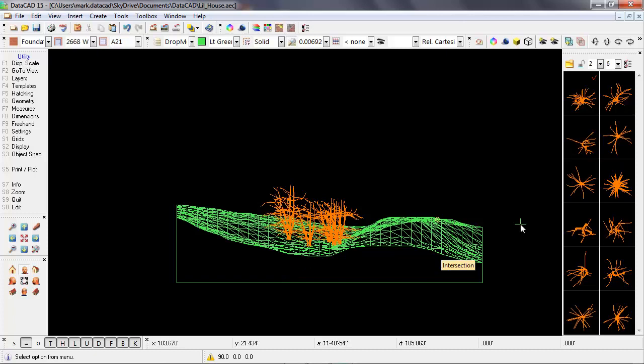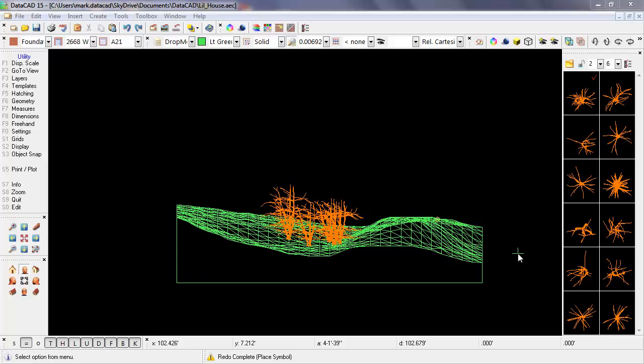But I'd like to show you a few more tricks that you can use while placing these symbols. We probably don't want to place the same exact tree multiple times in the same exact orientation on this site, because it's not going to look very natural.